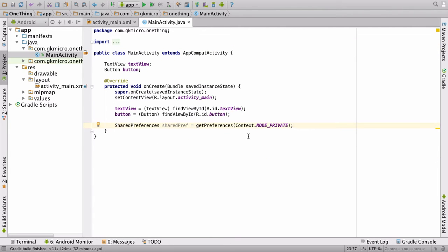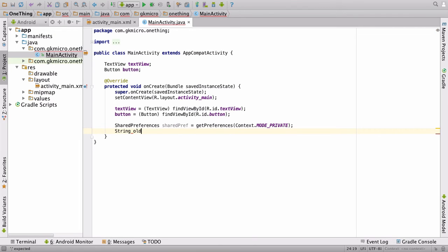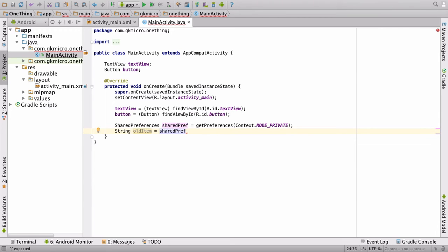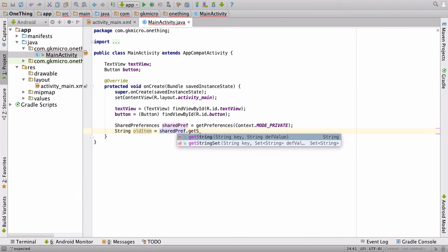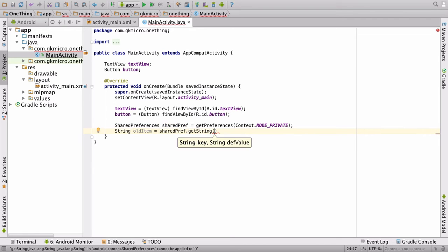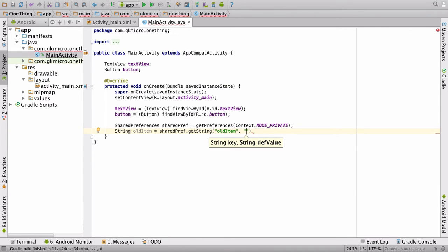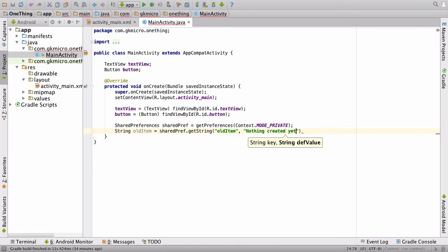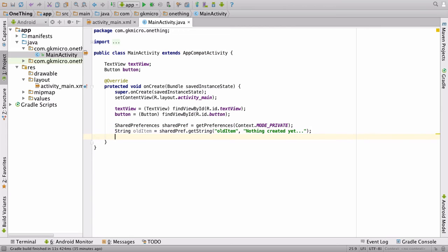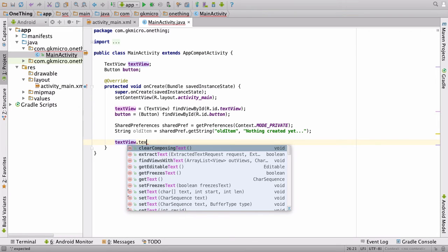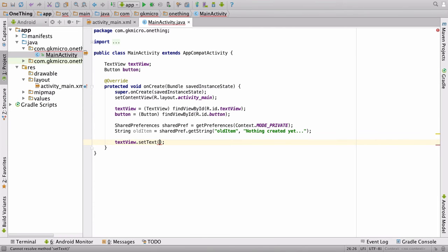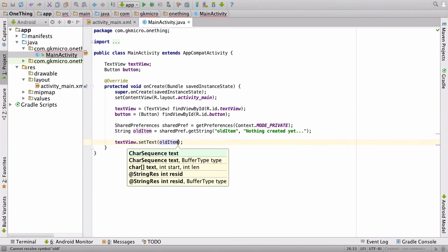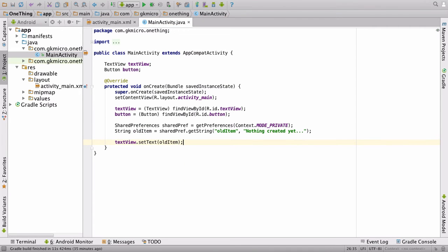Now we have a link to our shared preferences. We need to get a value out of it. So let's say string old item is equal to, and then we're going to say the shared pref we just created dot get string. You'll notice it says it asks for a key and a default value. So let's give it the key. And the key for this is going to be simple. Let's just say old item. And it asks for a default value. And so if this doesn't exist, it's going to give this default value back. So we'll say nothing created yet, dot, dot, dot. And then put your semicolon at the end. So we're just going to save that. Now we need to assign that old item string to our text view. And that's really simple. We say text view dot text or set text. And we say old item. As simple as that.